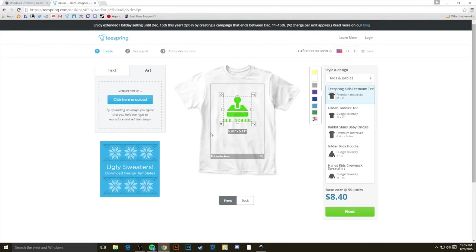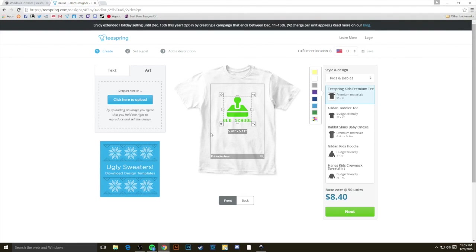So now that you have vector art set up on Teespring.com slash designs, you can finish creating this campaign like any other campaign, and you'll be eligible for a goal of one.